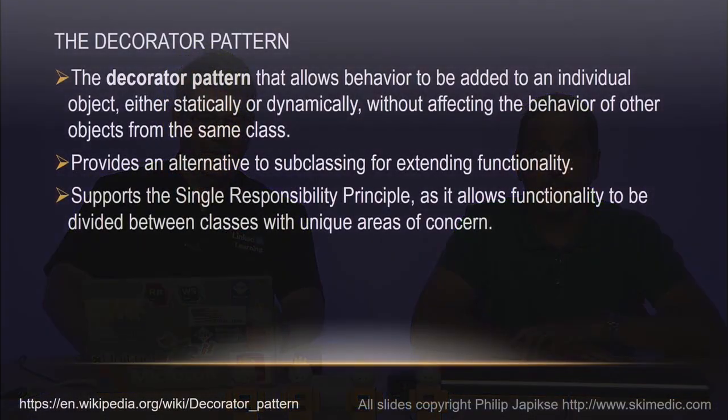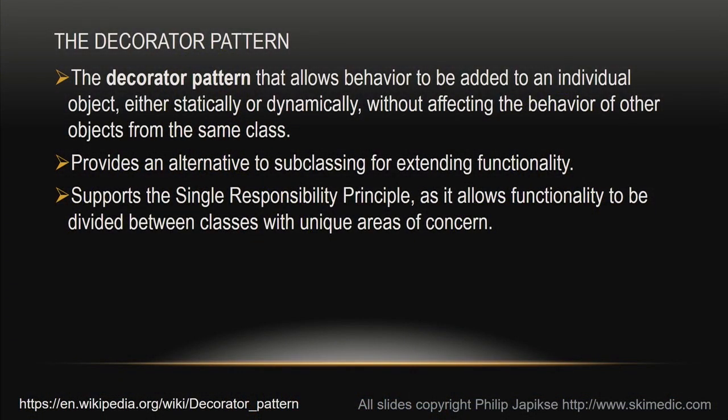So we're going to cover the decorator pattern today. Correct. All right. What is that? So let's go back to Wikipedia for the definition, and the decorator pattern according to the official definition, allows behavior to be added to an object without affecting the behavior of other objects of the same class.